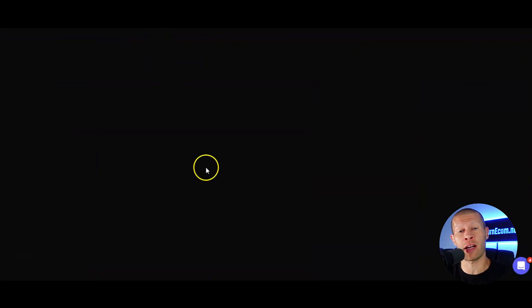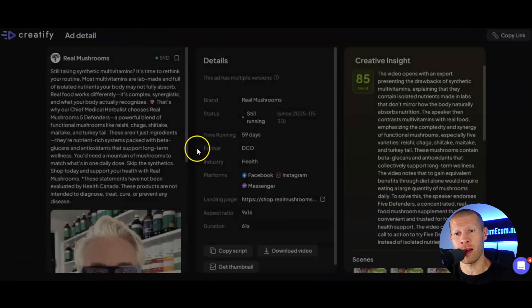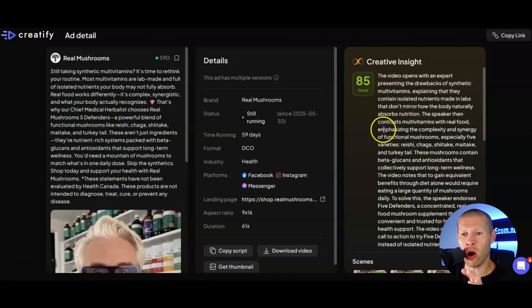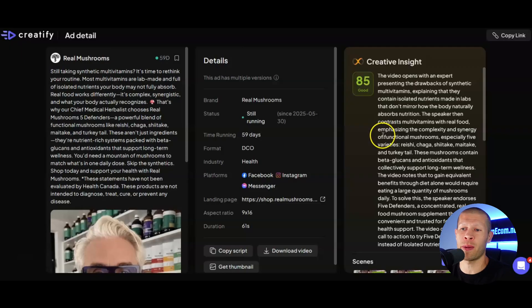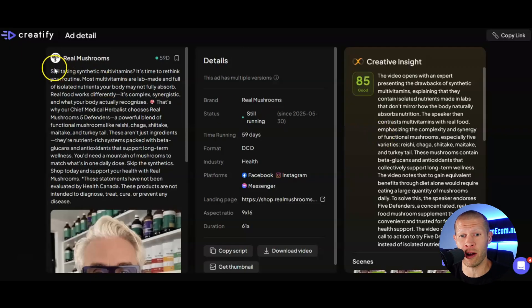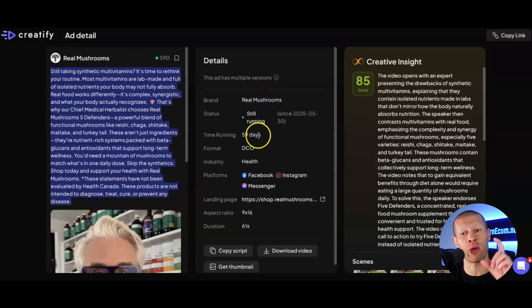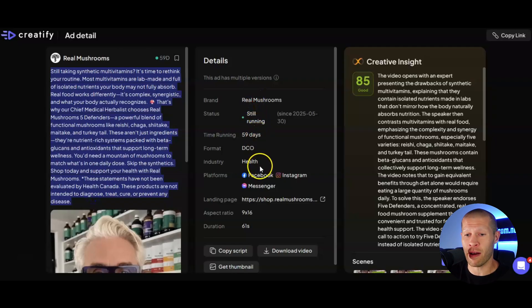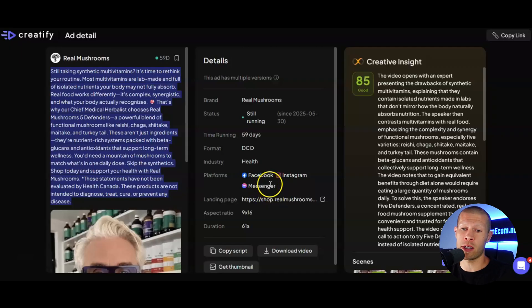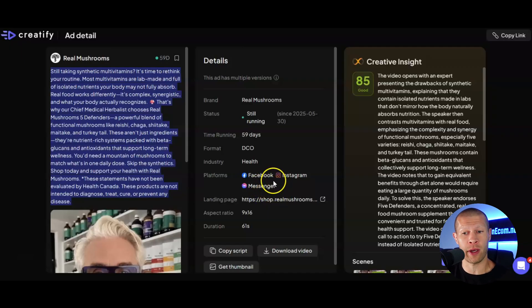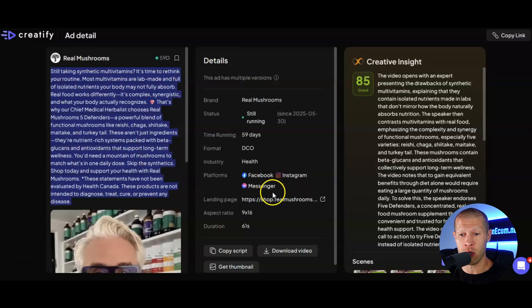So let's pull up this first one as an example. If you click into it, you could actually see the ad and gain a ton of real-time insights into it. So you can see the entire copy of the ad right here. You can see the brand. You can see that it's still running. It's been running for 59 days. You can see that obviously the industry, where it's running. So they're running this one specifically on Facebook, Instagram, and Facebook Messenger.